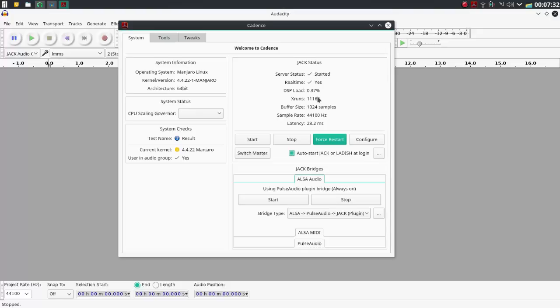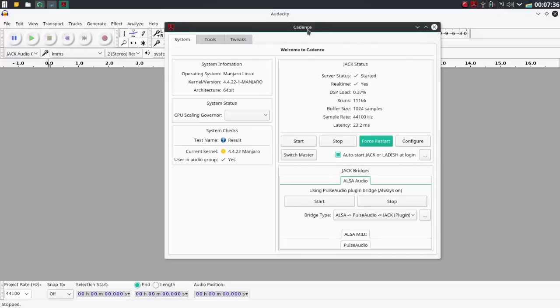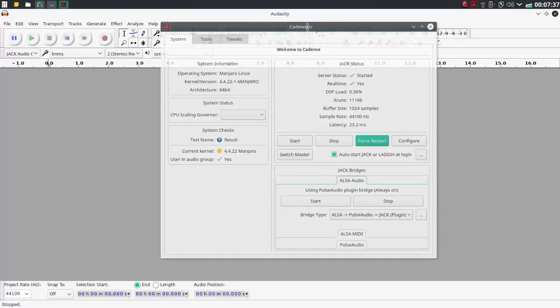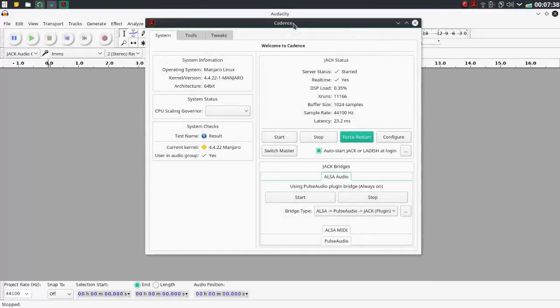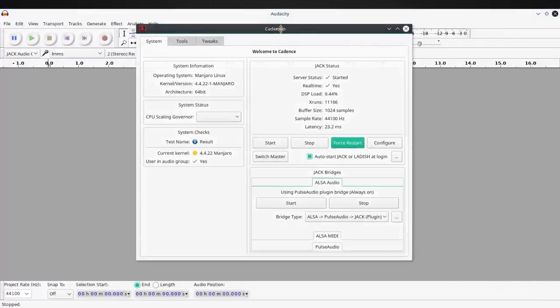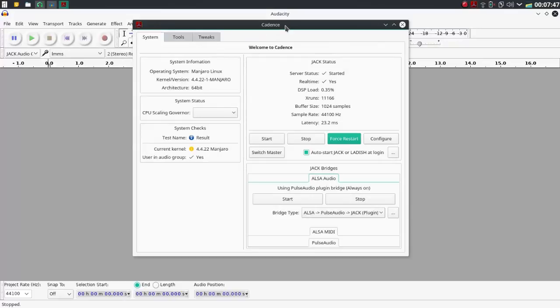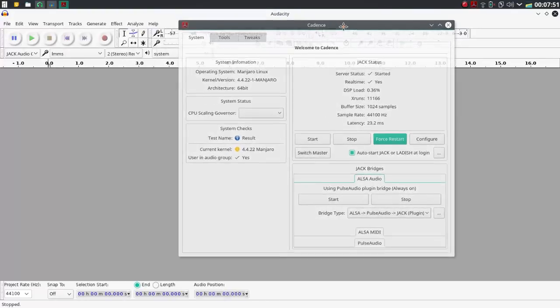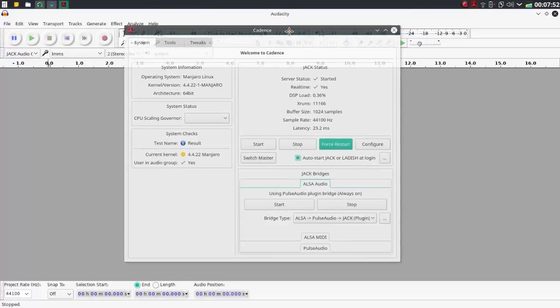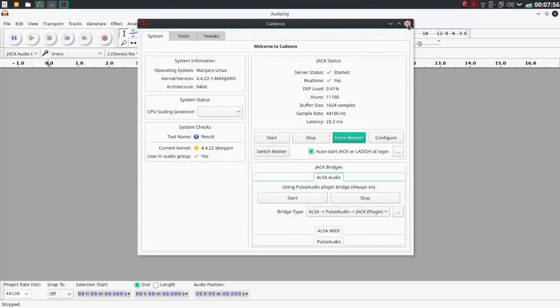So I have it installed and I'm using a specific program here that makes it a little bit easier to use Jack. It is Cadence, or Cadence, however it wants to be pronounced. I just go with Cadence.